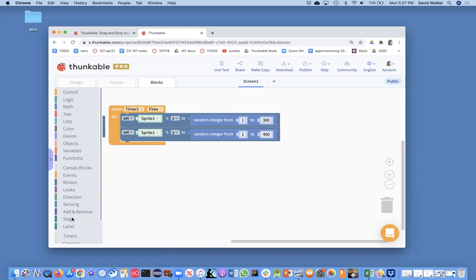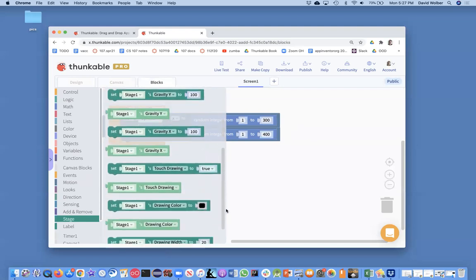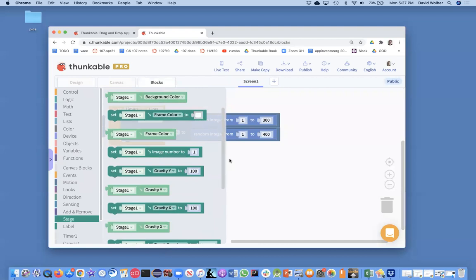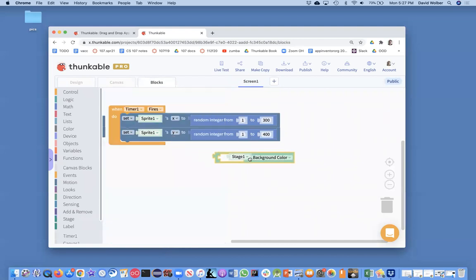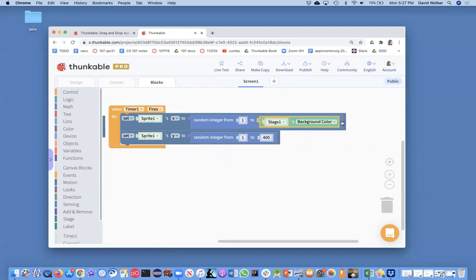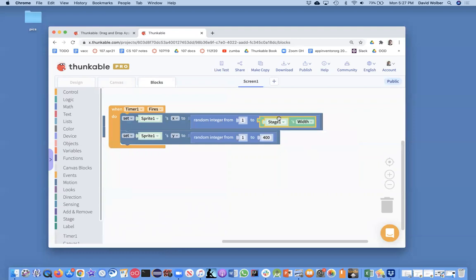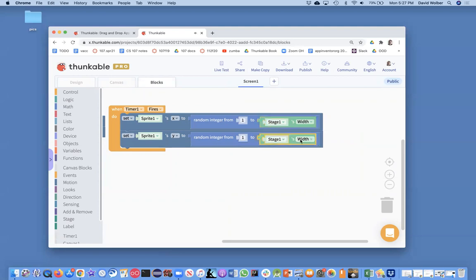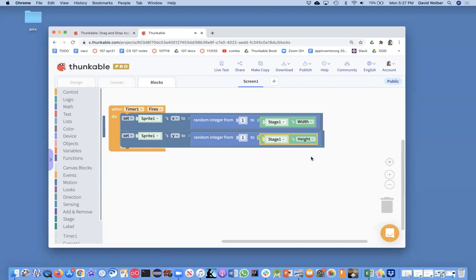And you'll notice there's no height and width showing here, but you can pull out any of the properties for stage and stick that in, just make sure you change it. And of course we want to choose width for X is the horizontal location of the sprite. And then we want to get the height for this one. Okay. And I'm just going to set these to zero to start.